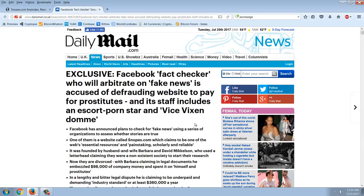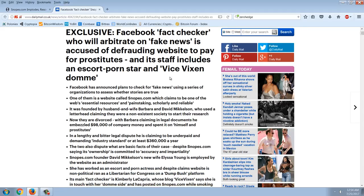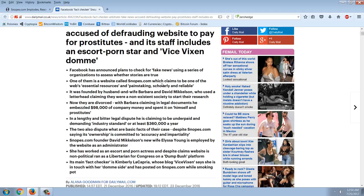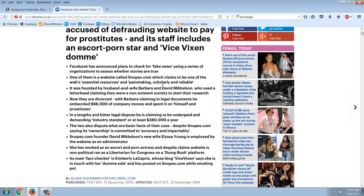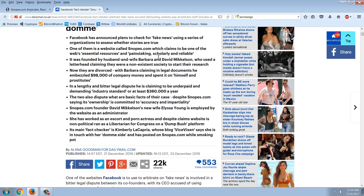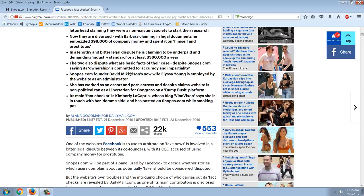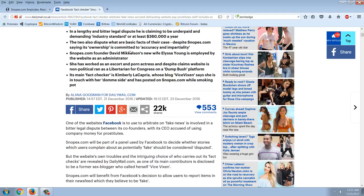Here's the Daily Mail article back from December. Exclusive: Facebook's Fact Checker, who will arbitrate on fake news, is accused of defrauding website to pay for prostitutes, and its staff includes an escort porn star and vice Vixen Dom. Facebook has announced plans to check for fake news using a series of organizations to assess whether the stories are true. One of them is a website called Snopes.com, which claims to be one of the web's essential resources and painstakingly scholarly and reliable. It was founded by husband and wife Barbara Mickelson and David Mickelson, who used a letterhead claiming they were a non-existent society to start their research. Now they're divorced, with Barbara claiming in legal documents that he embezzled $98,000 of the company's money for himself and prostitutes. In a lengthy and bitter legal dispute, he's claiming to be underpaid and demanding the industry standard of at least $360,000 a year. The two also dispute what are basic facts of their case, despite Snopes.com saying its ownership is committed to accuracy and impartiality.